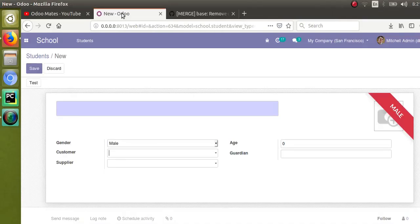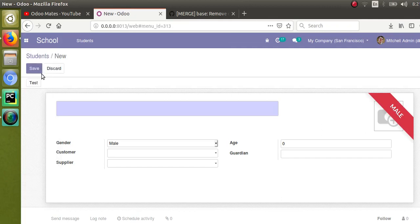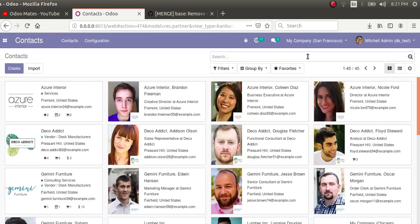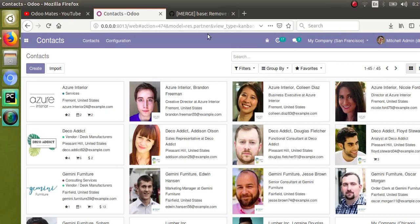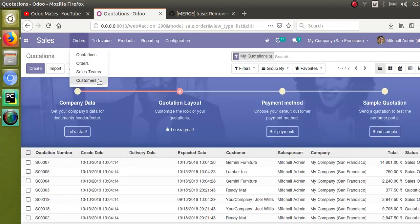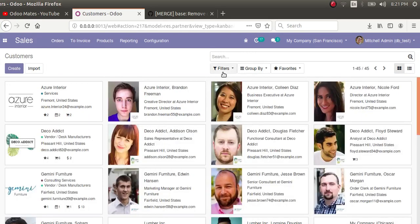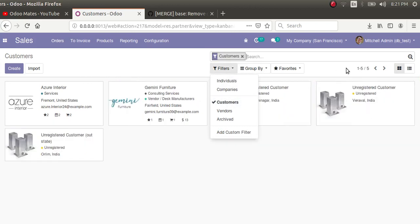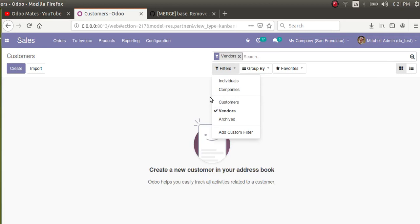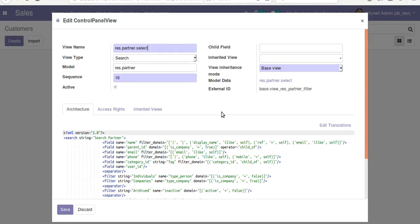Once you install the accounting module, you get additional filtration capability. If I go to Contacts you will see all 45 contacts, but if I go to Sales and then to Customers, you have only 5. Removing the customer filter shows all 45. Taking the vendors filter shows zero vendors. Let me go to edit the control panel view to see how this filtration works.